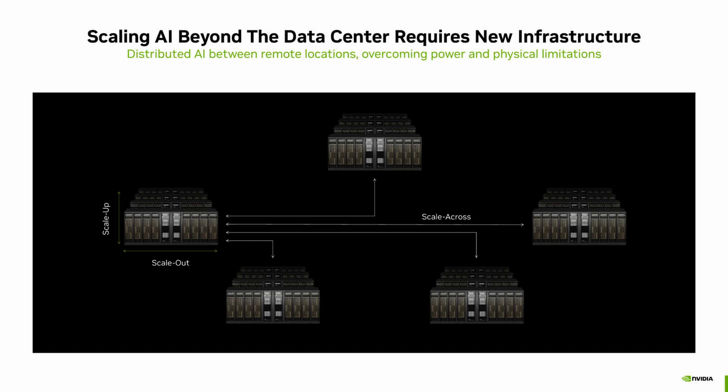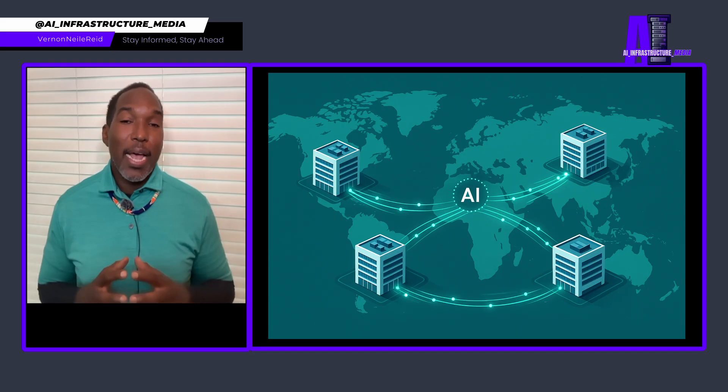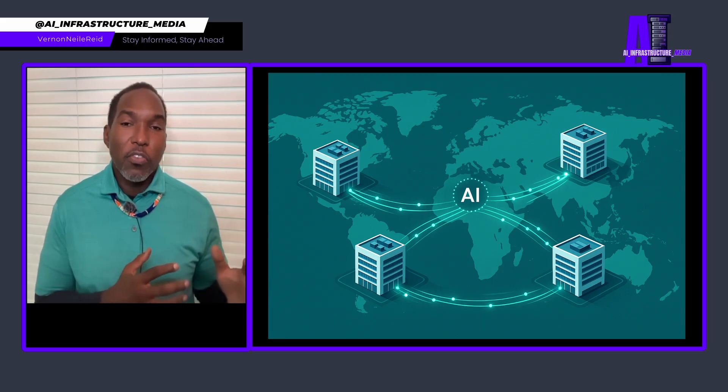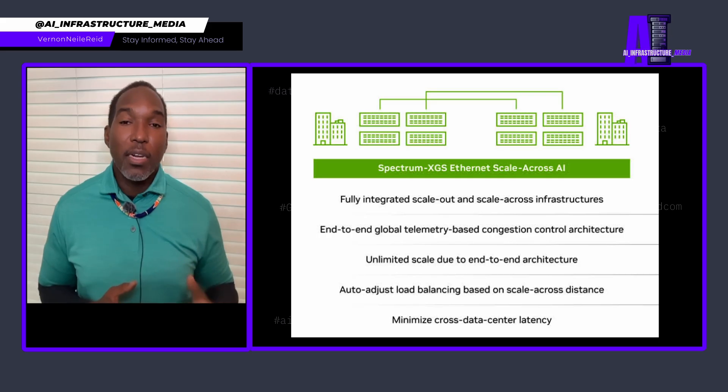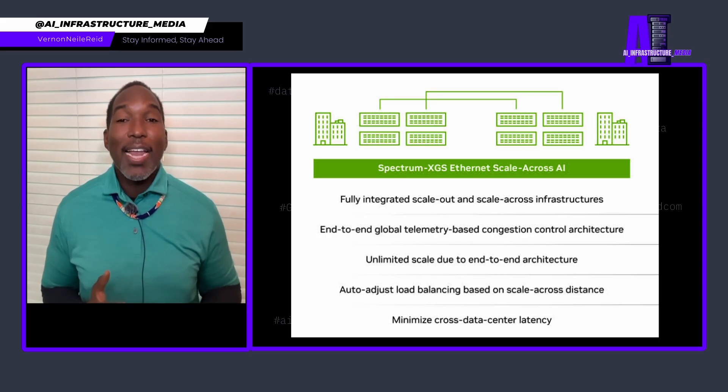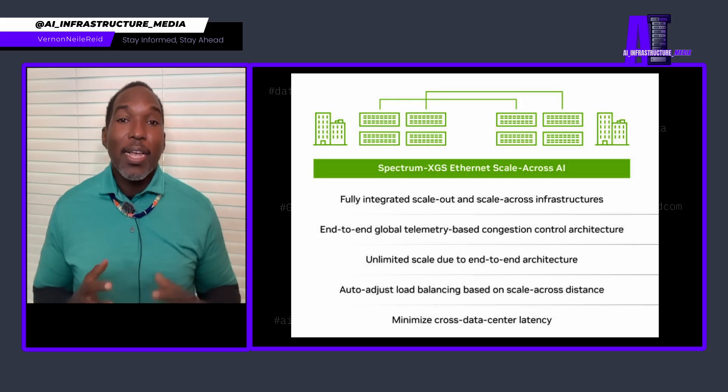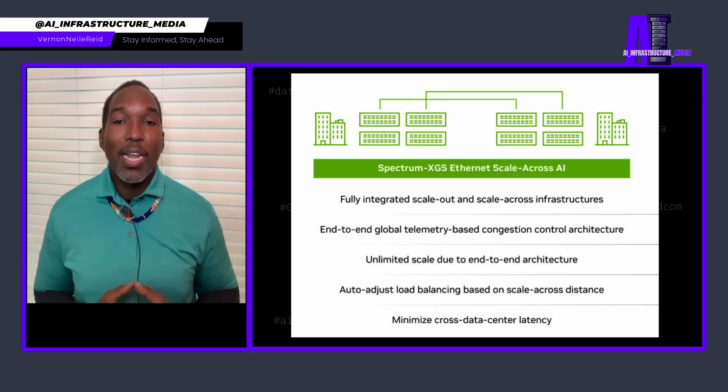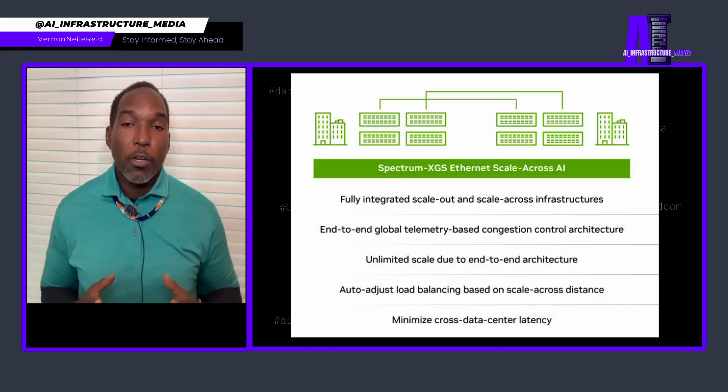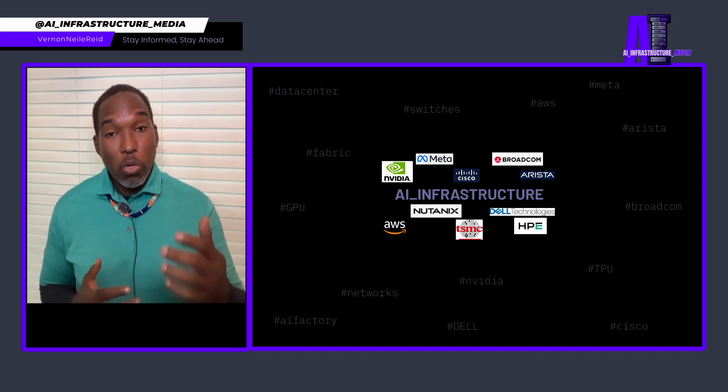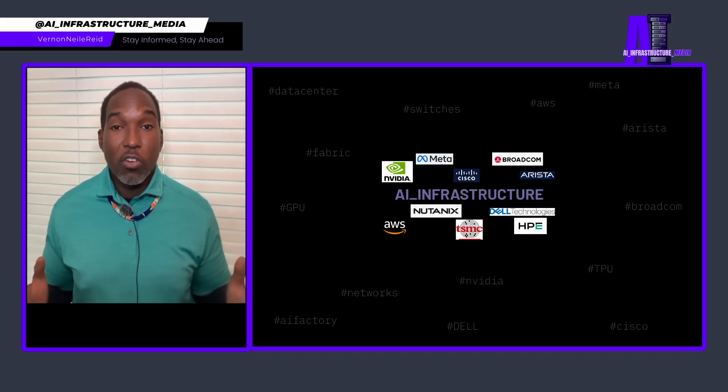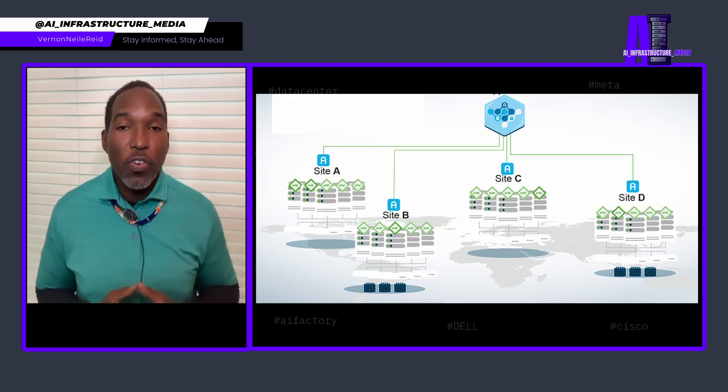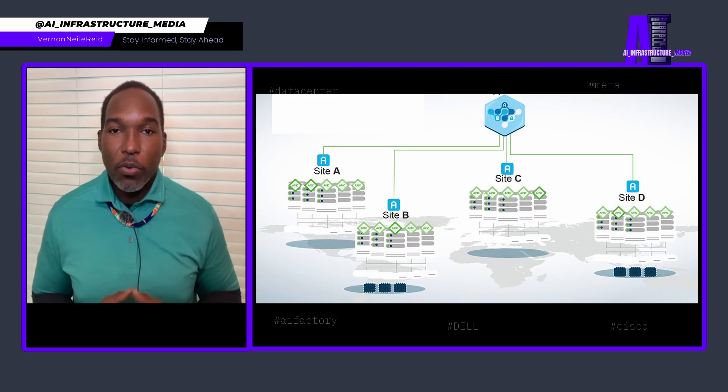Spectrum XGS dynamically adapts the network to distance between data center facilities. It implements advanced distance congestion control, precision latency management, and end-to-end telemetry that nearly doubles the performance of NVIDIA's collective communications library. What this means in practical terms, multiple geographically distributed data centers can now operate as a single, unified AI superfactory.